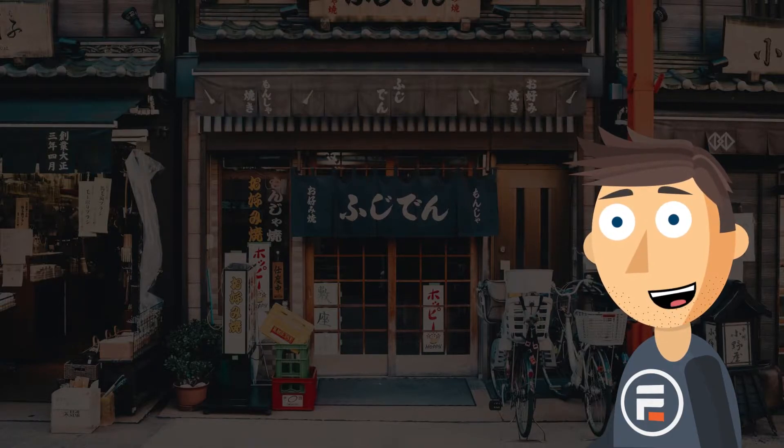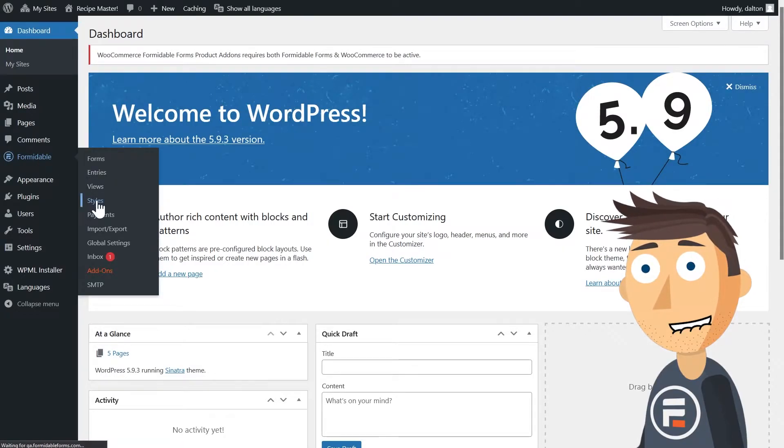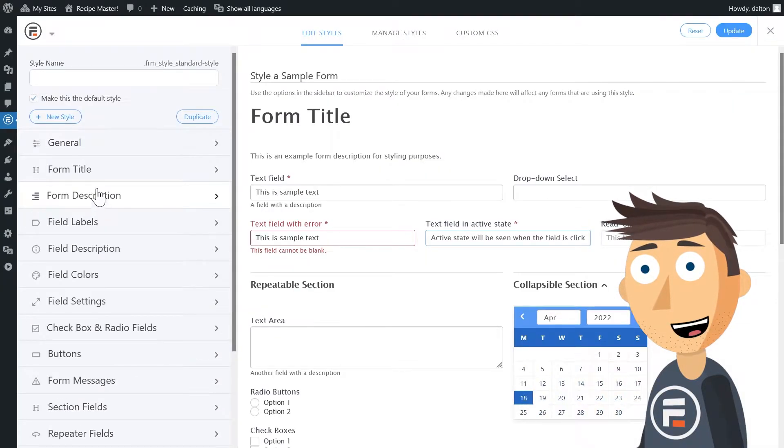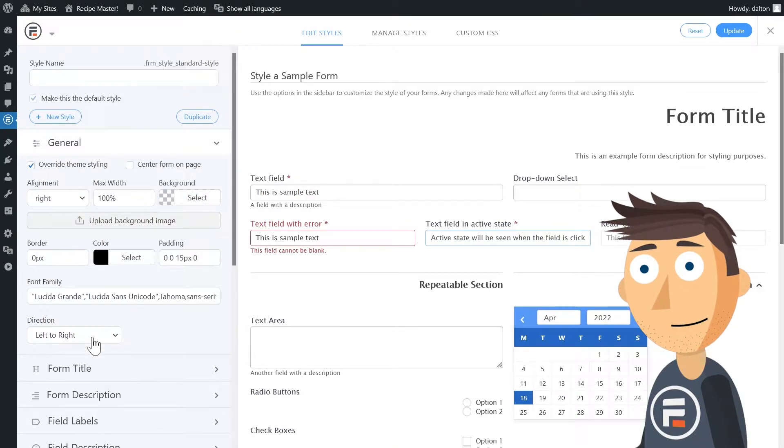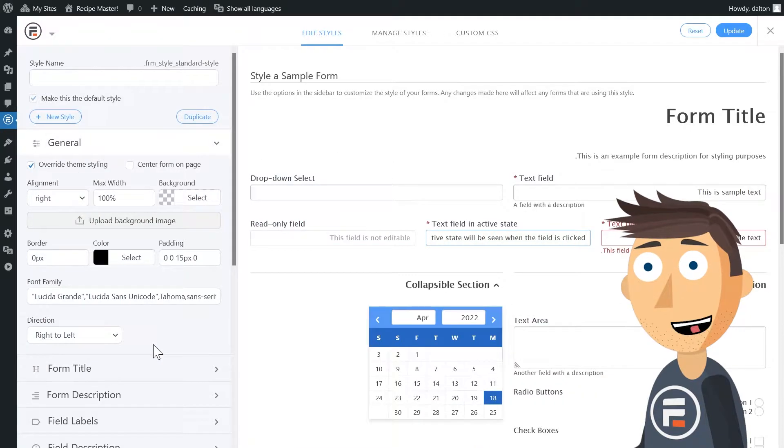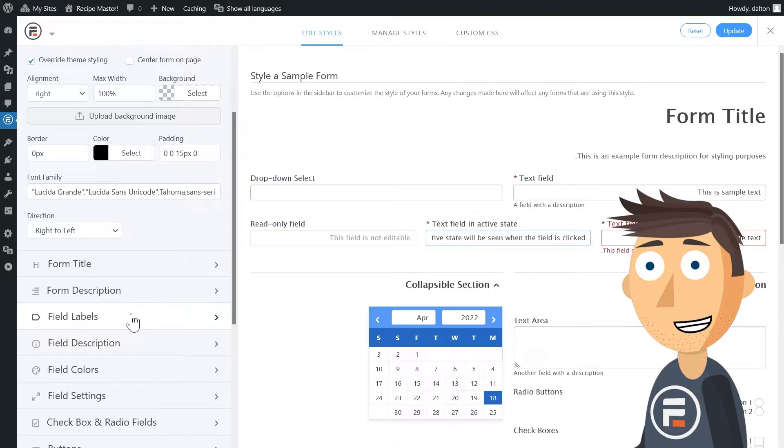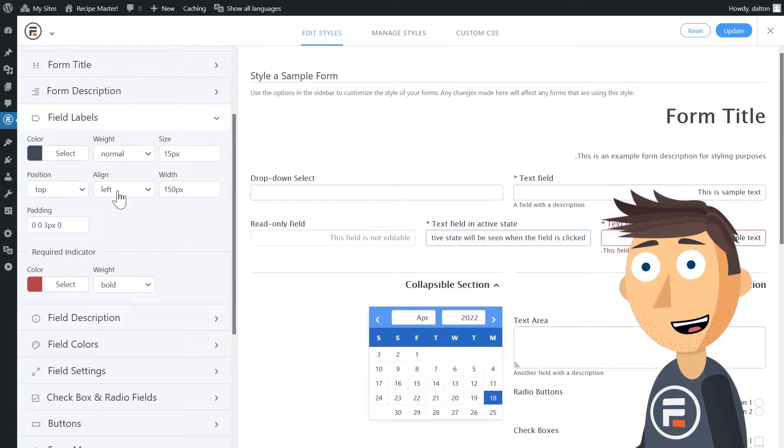First, let me show you how easy it is to change the formatting. Go to the Styles section of Formidable and set the alignment to right and the direction as right to left. Then make sure that both the field labels and field descriptions are also aligned to the right.